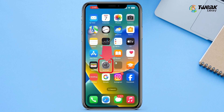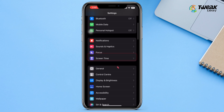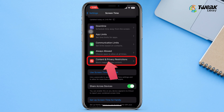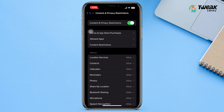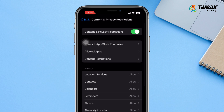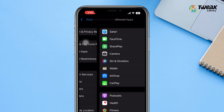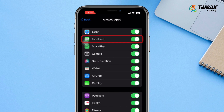First, go to Settings on your iPhone. Tap on Screen Time and select Content and Privacy Restrictions. If you want to hide built-in apps on iPhone, tap on Allowed Apps and toggle off the switch next to the app you want to hide from the app library.